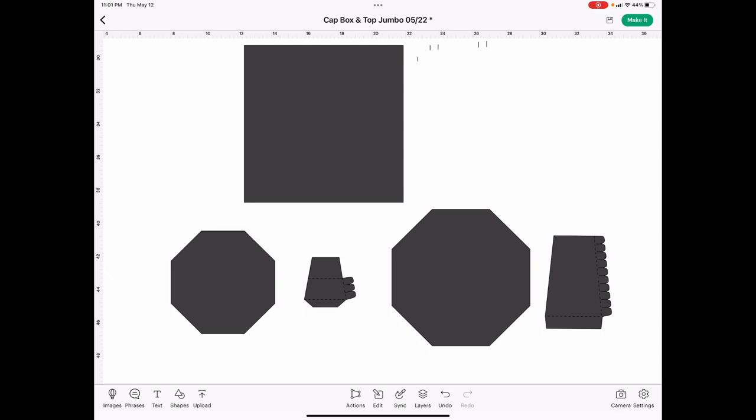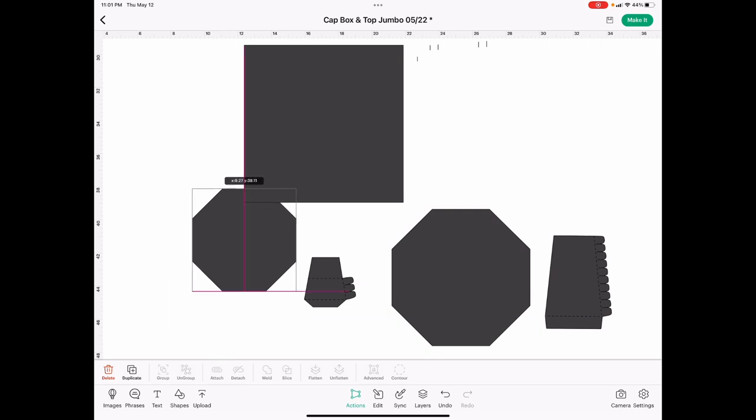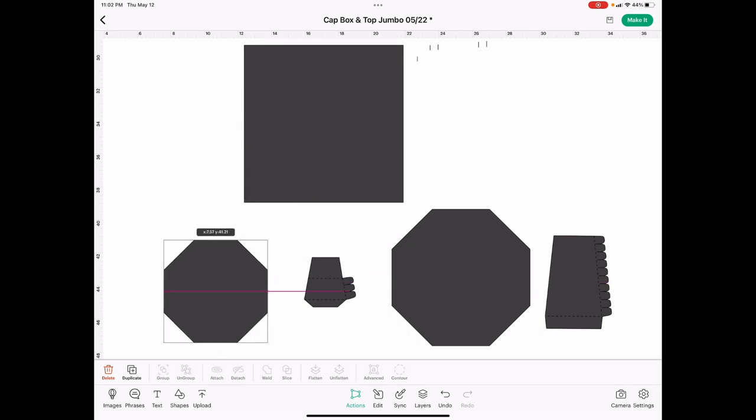So for this first piece, this one is 6.2 inches, and this is the octagon that makes up the bottom of the mortar, so this is the one that will be underneath the mortar board. Once again, that's 6.2 inches by 6.2 inches.